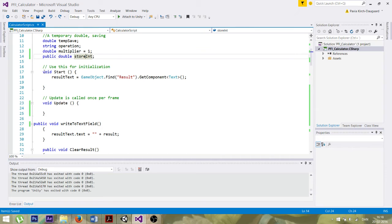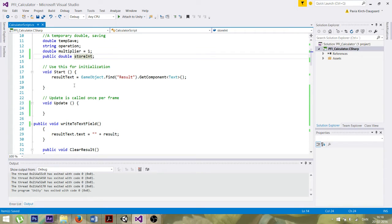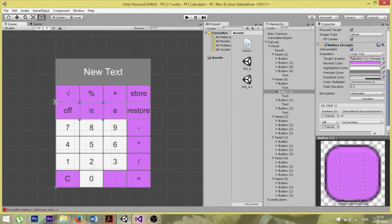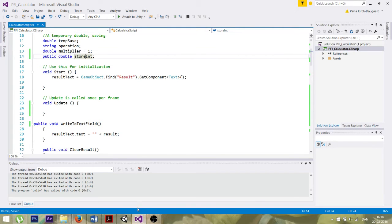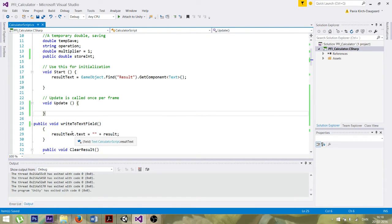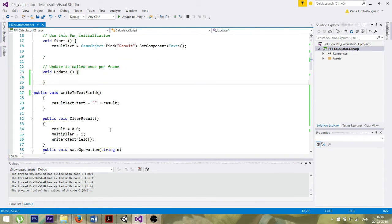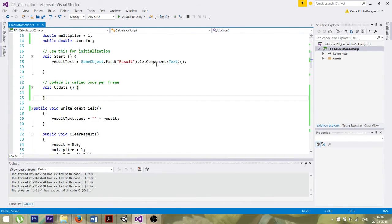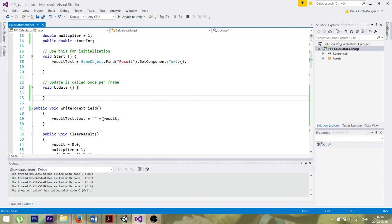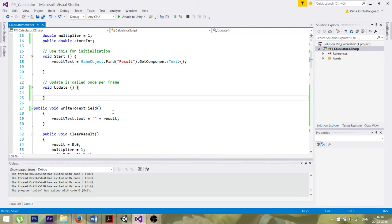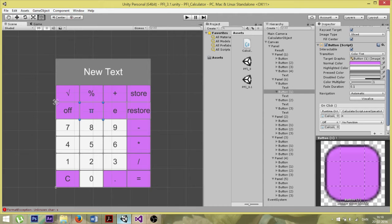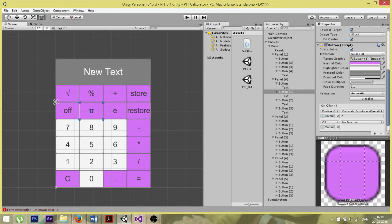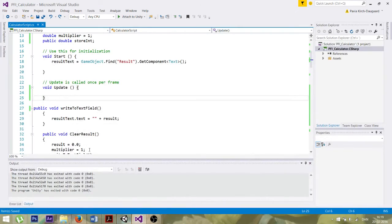Here in the start method, we've identified the result button, which is again the top one up here. And we store the data from there to a string called result text. And that's a string, so we can manipulate it and use it later on. So it's the string which is being updated, which makes it able for us to see up here the new text, like the new digits that we use.